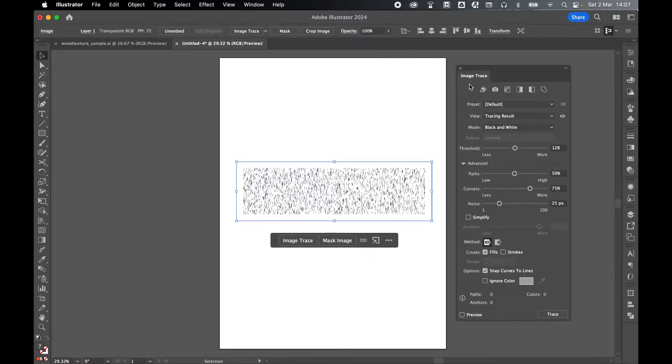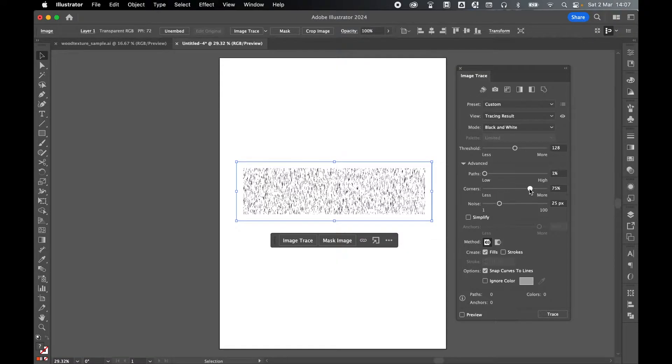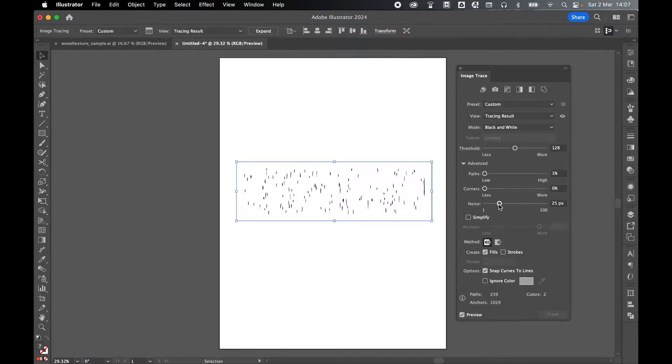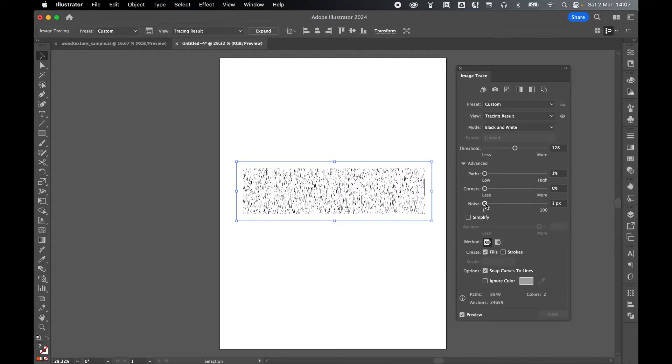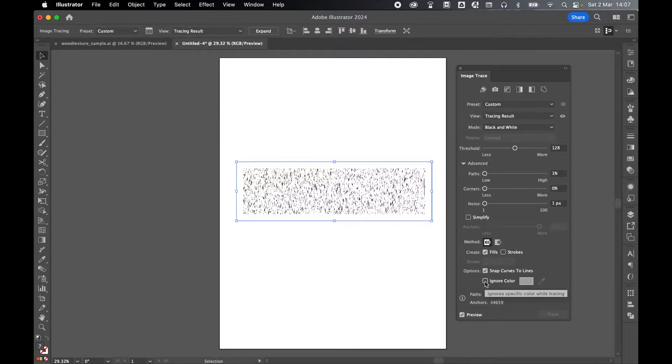Now feel free to play around with these Image Trace options. But I've found keeping the threshold as it is, bringing the pass down to low, bringing the corners down to low, and make sure you turn on Preview. And then bringing the noise down gives you the best results. Make sure method is set to Abutting and Create Fills, not Strokes. And finally, turn on Ignore Color.